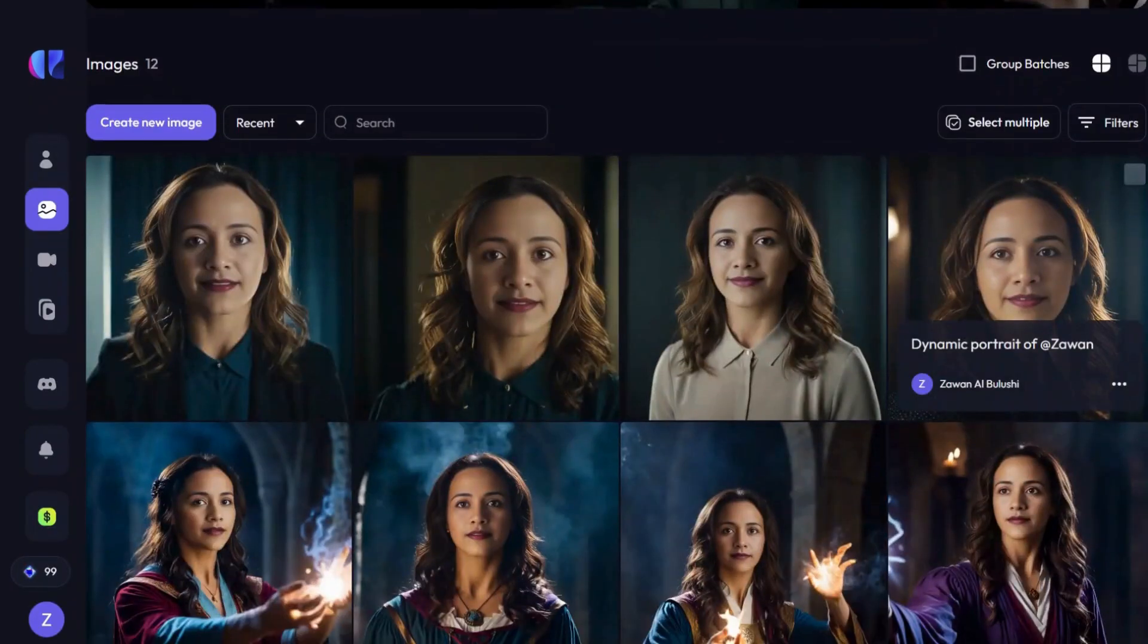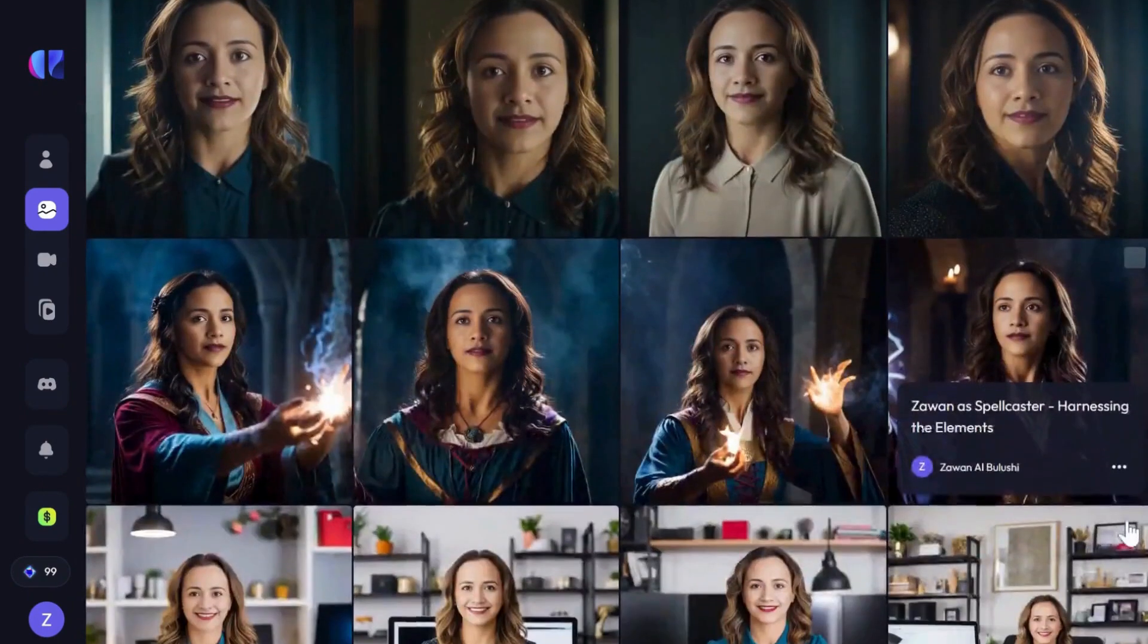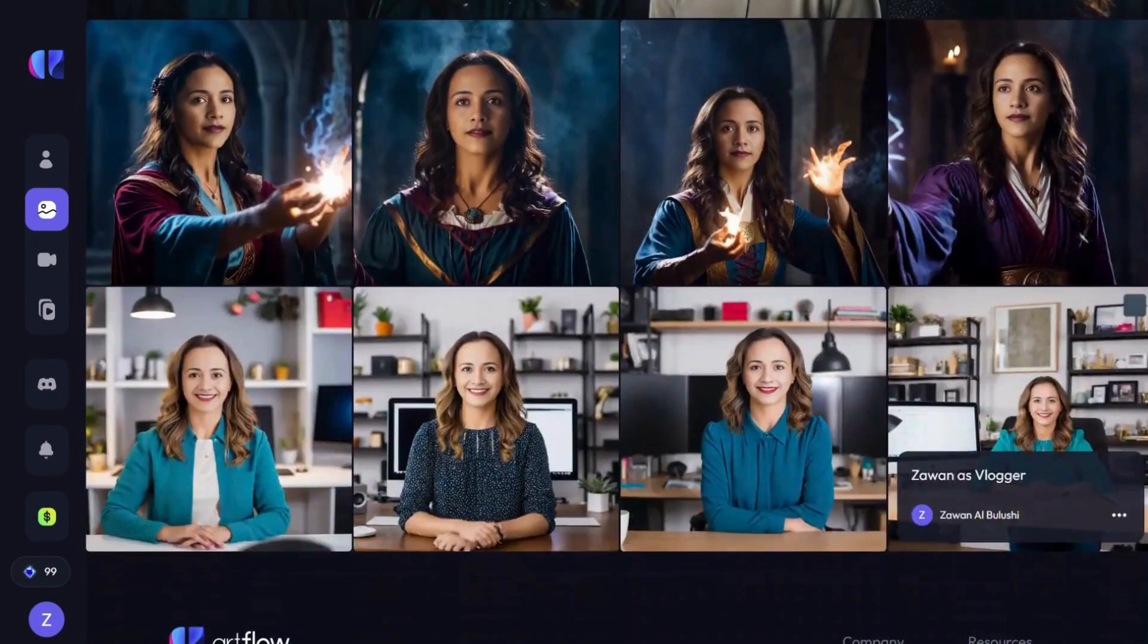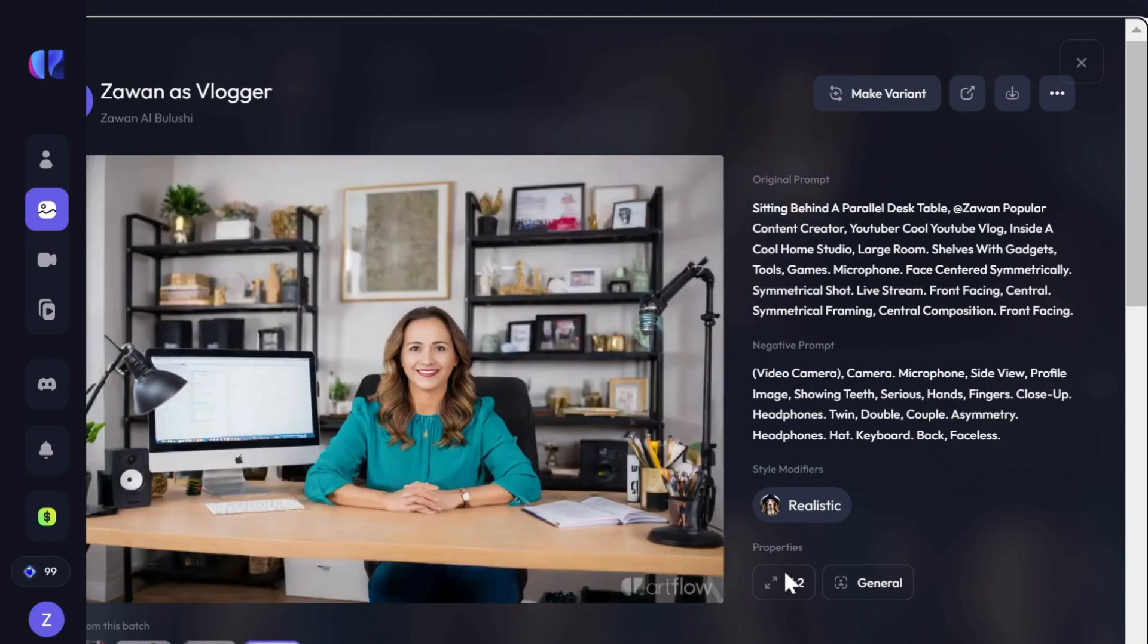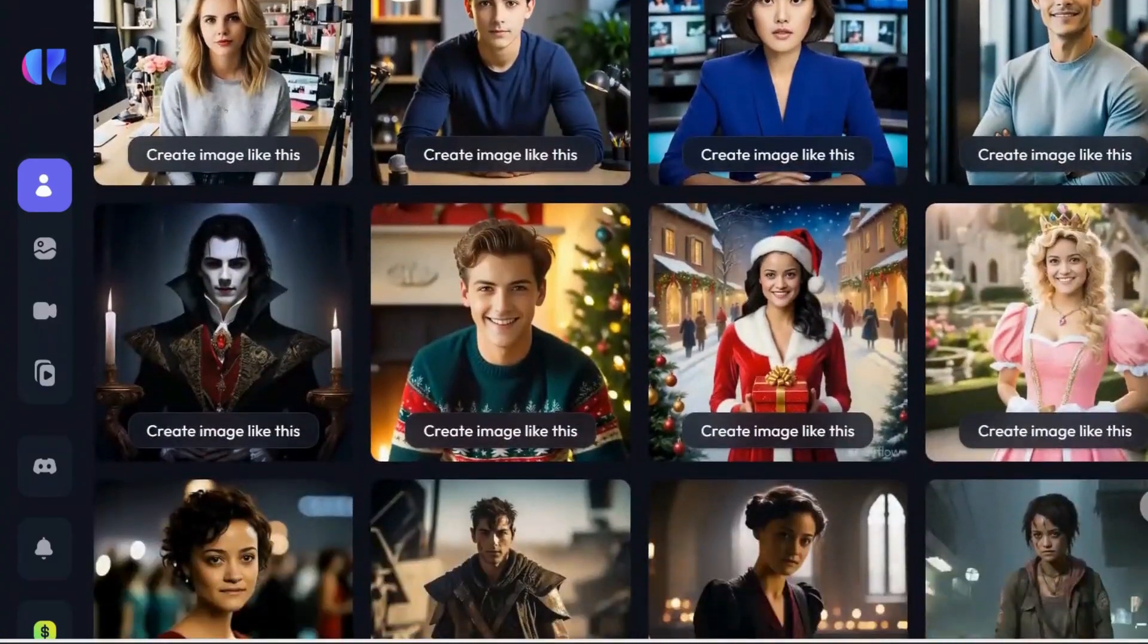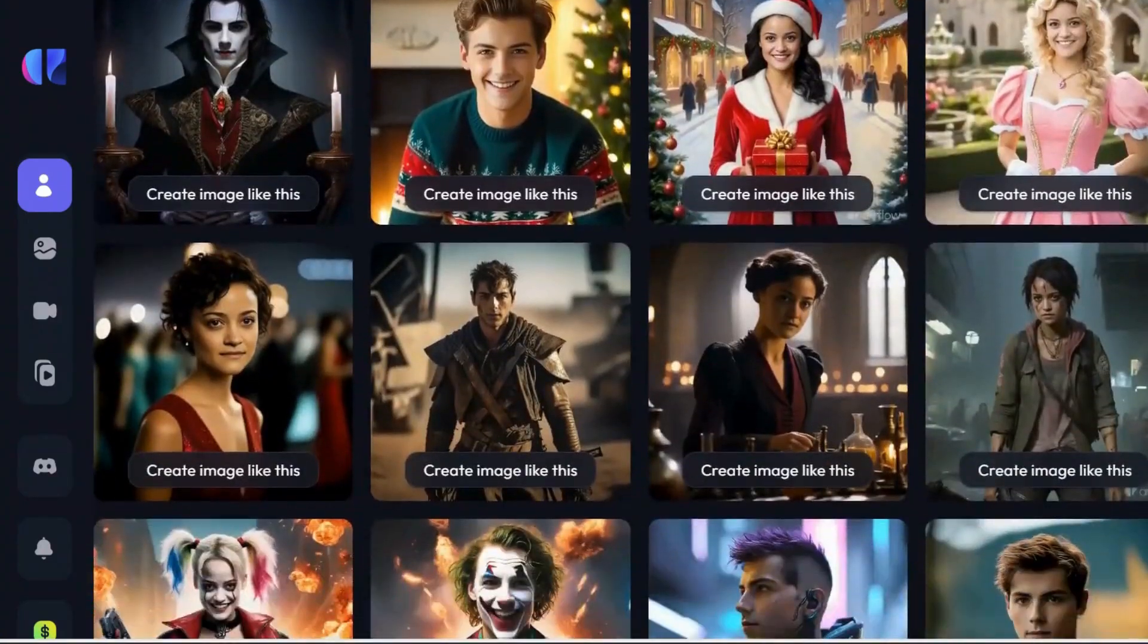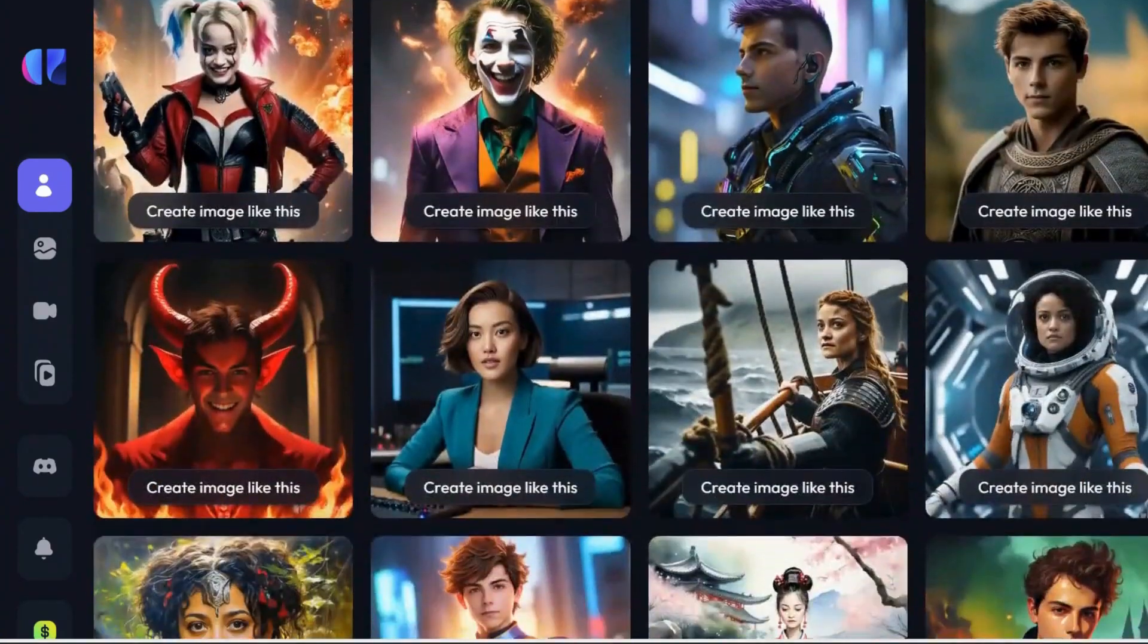You'll be amazed to see that it has already placed your face onto various images, and they look fantastic. Artflow allows you to create images in different styles using simple prompts.